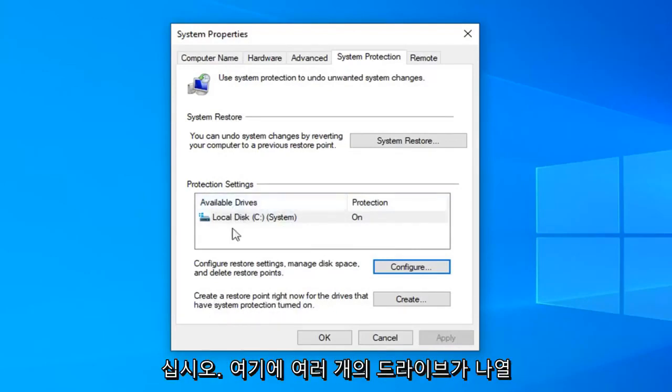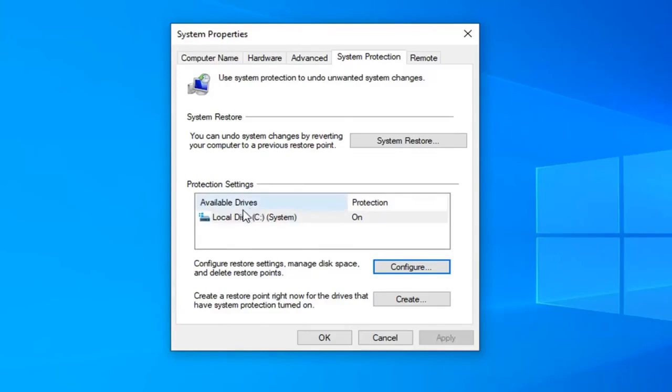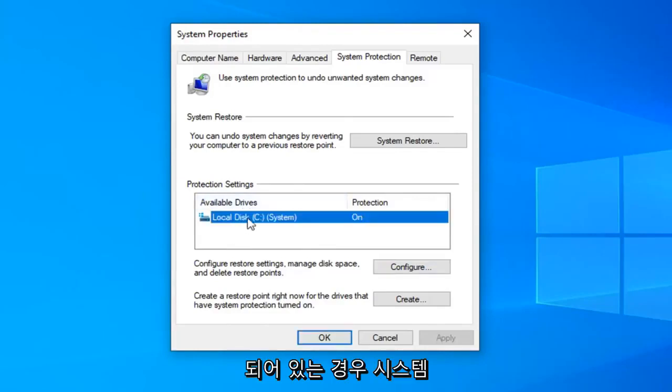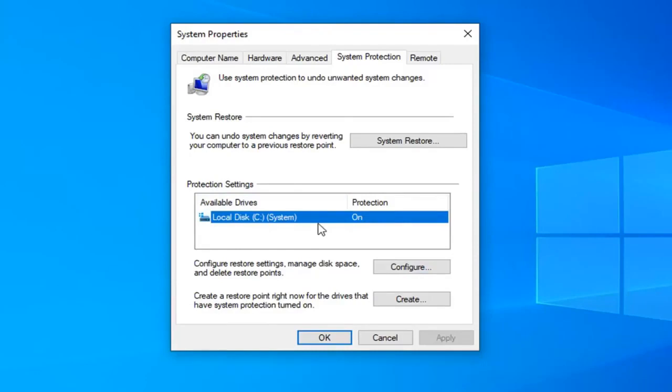If you have multiple drives listed up here it's also a good point to mention to make sure that they're all configured. So the system drive should be on. You might have a backup drive as well. You might want to consider turning protection on for that drive as well.